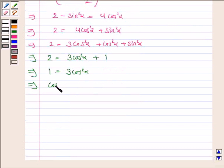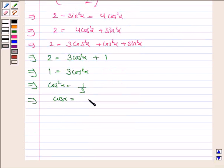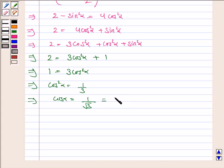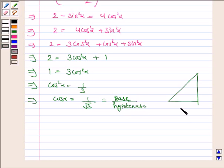Subtracting 1 from both sides, we get 1 equals 3 cos squared alpha, so cos squared alpha equals 1 by 3, and therefore cos alpha equals 1 by root 3. In a right triangle, cos alpha equals base upon hypotenuse, so the base is 1 and the hypotenuse is root 3.